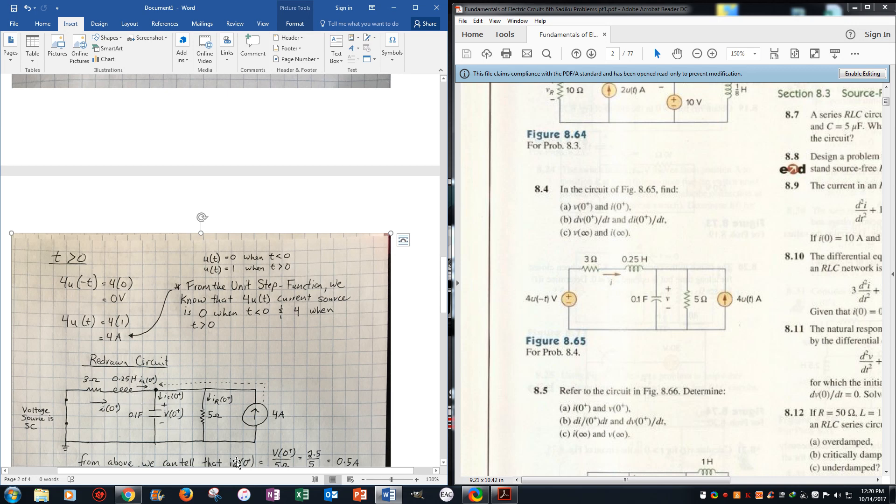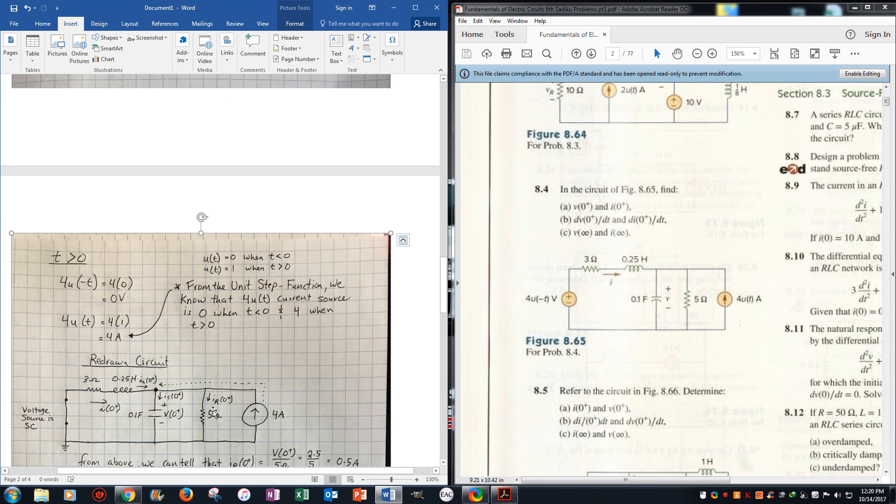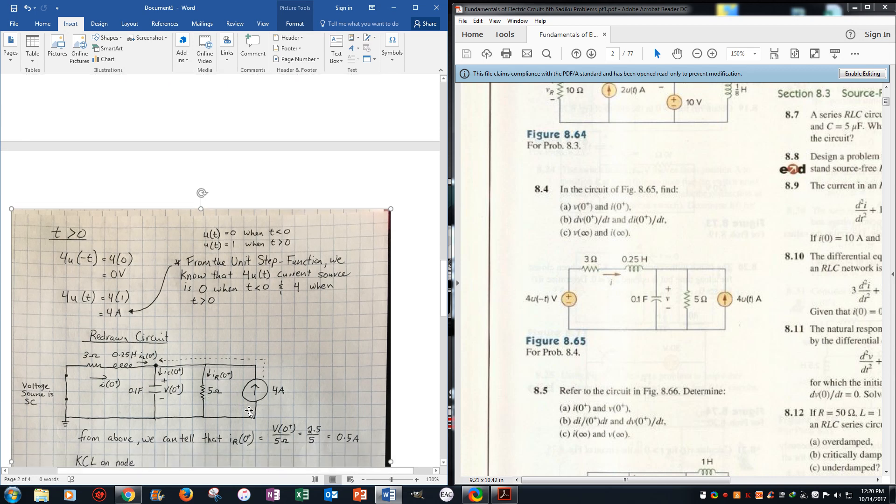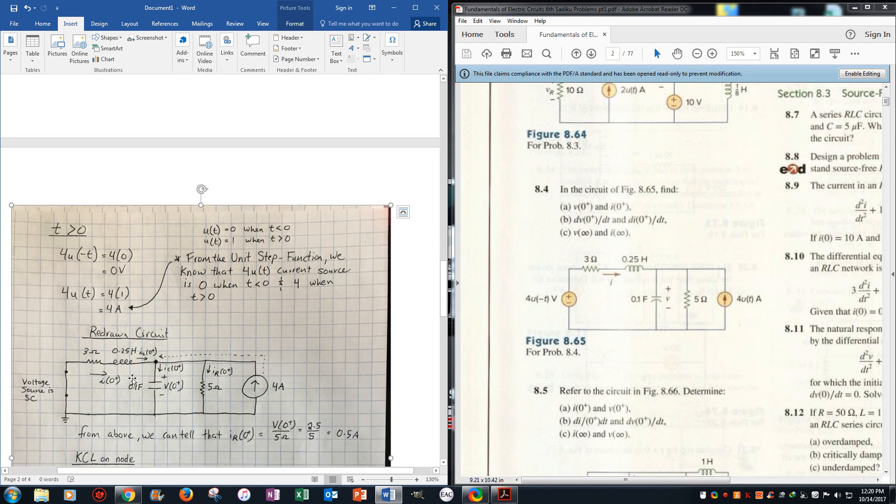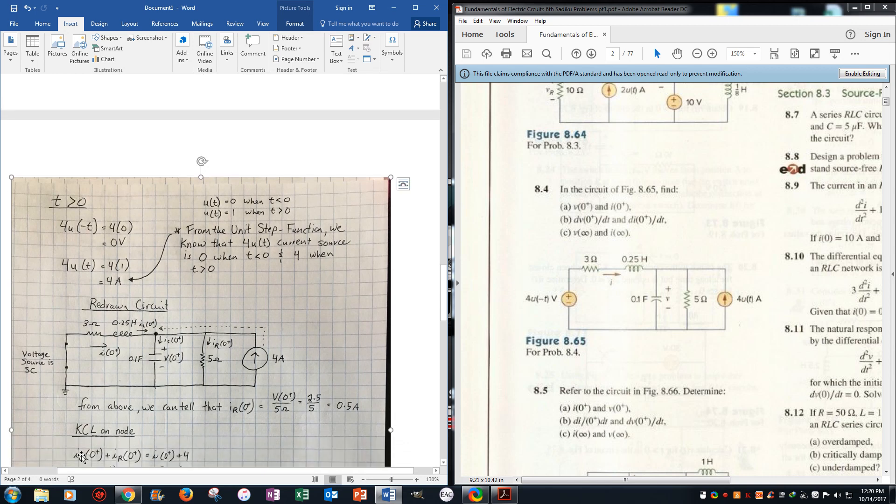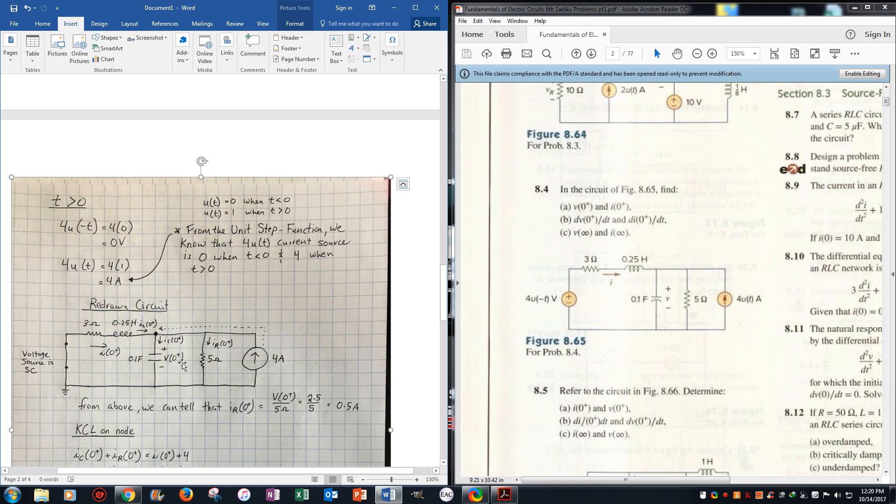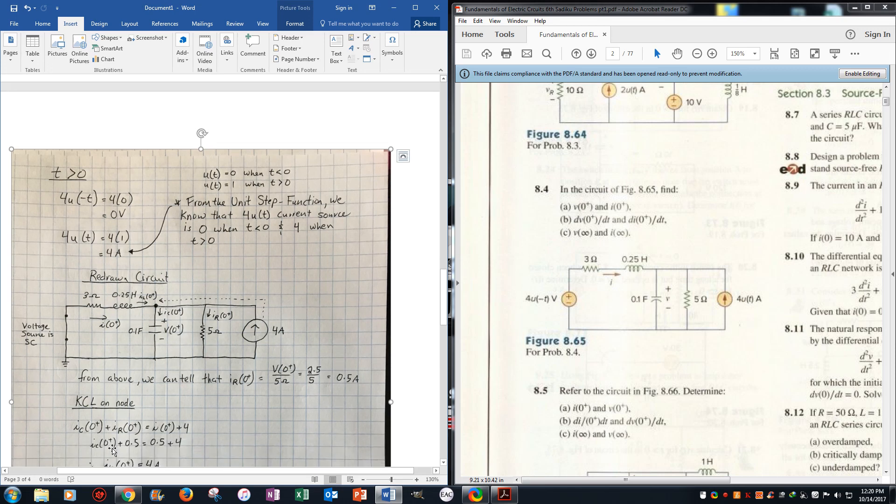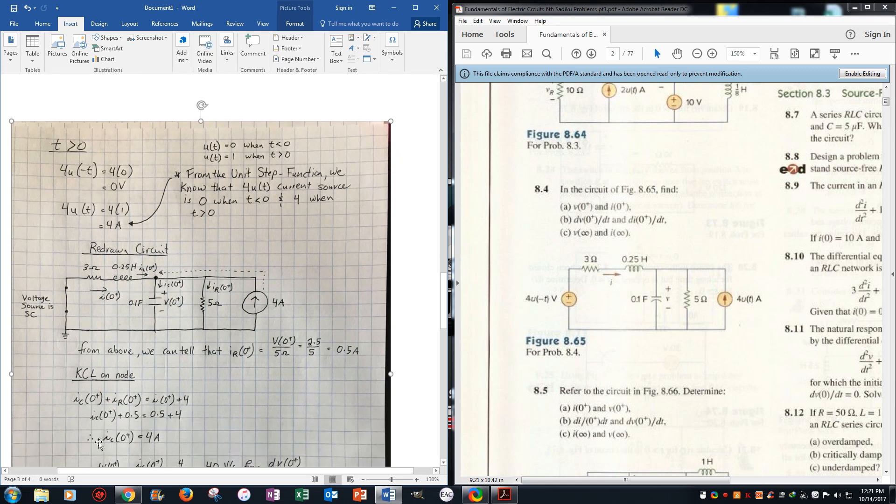So from the above, the IR would just be Ohm's law of v over r, so we got v0 positive was the 2.5 volts, over the r resistance, which is 5, we get 0.5 amps. Now we just do KCL on this node right here, and we get current on the capacitor plus current on the resistor equals the current i0, which would be the same as iL, plus the 4 amps going in. And adding the values that we already know, we get current on the capacitor, we get 4 amps.